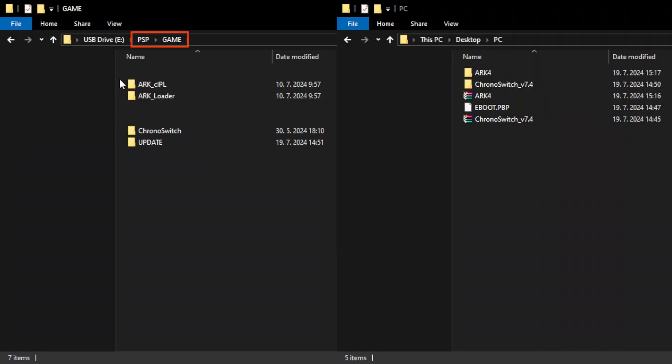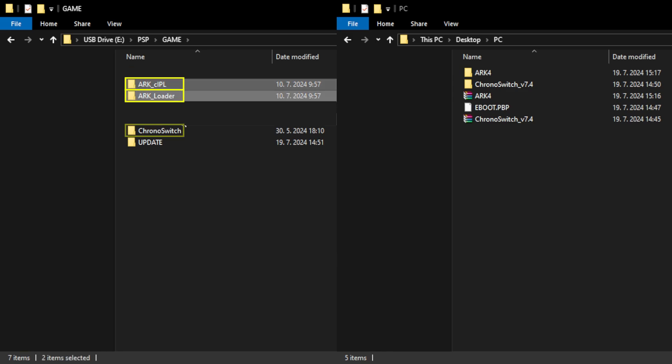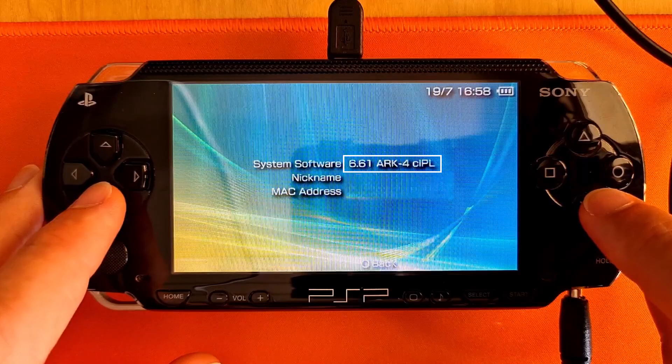In the PSP game folder, you can remove folders ARK_CIPL, ARK_Loader, ChronoSwitch, and Update. They are not needed anymore.